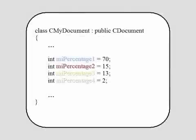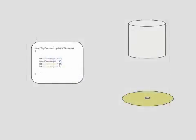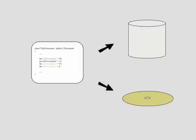The document is a generic container that holds the data of the application. This class, derived from CDocument, takes care of loading data from any source such as the disk or a database, updating the data when it changes, and saving the data out to any source.